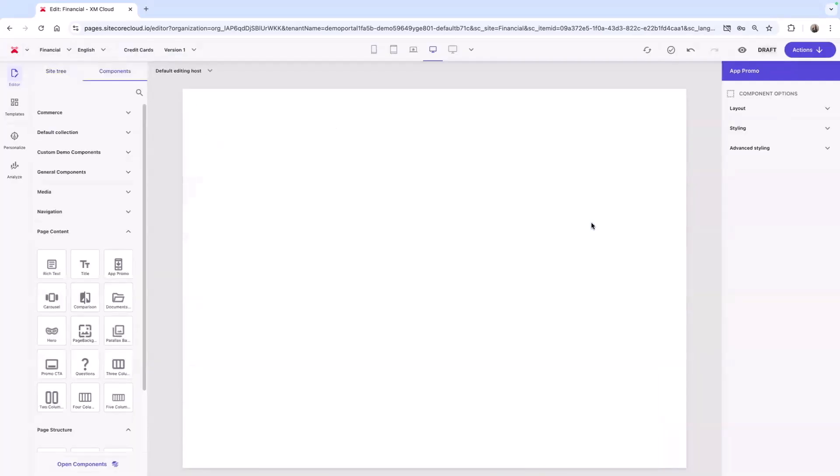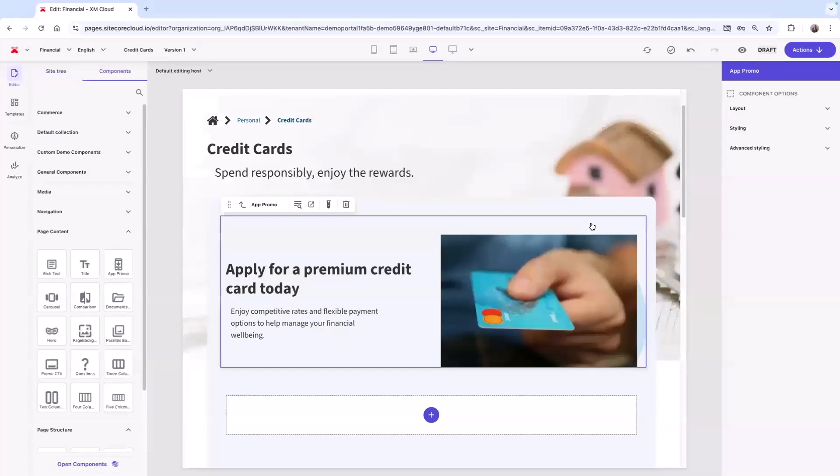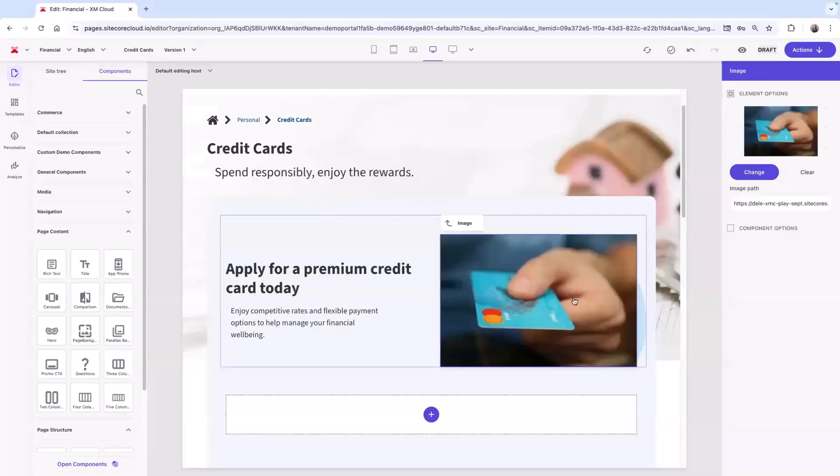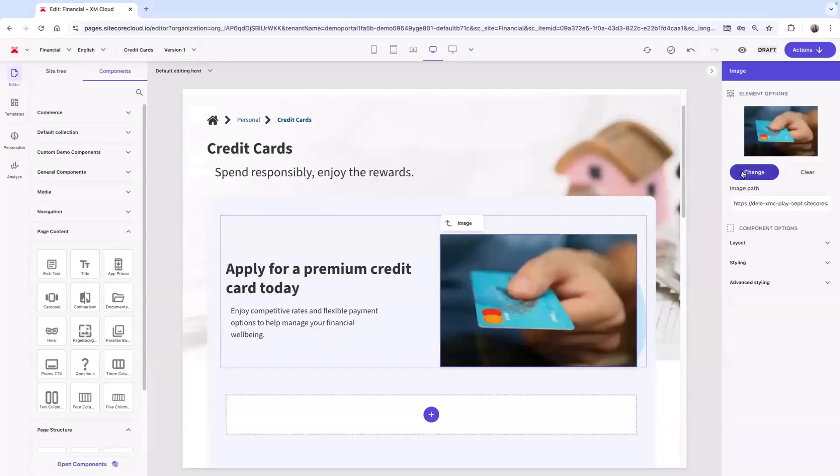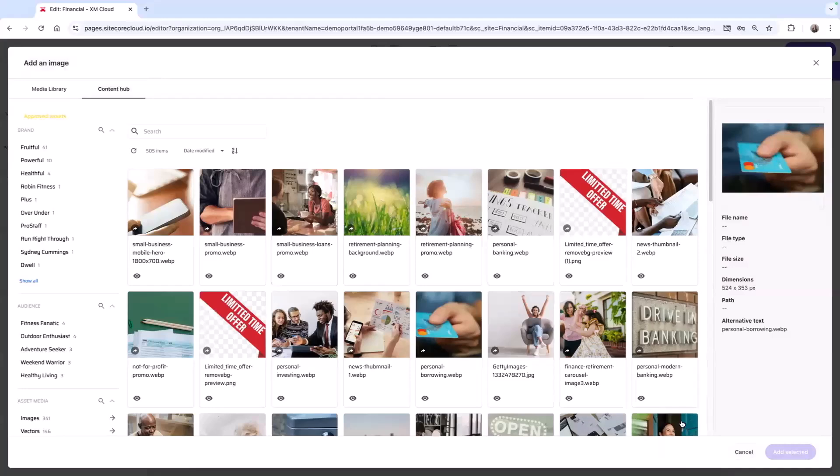If I want to edit this component, for example, maybe I don't like this image, I want to change it. I can add an image from the built-in media library or from the direct integration with Sitecore's digital asset manager.